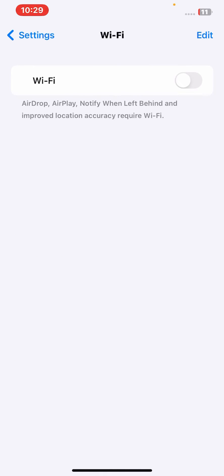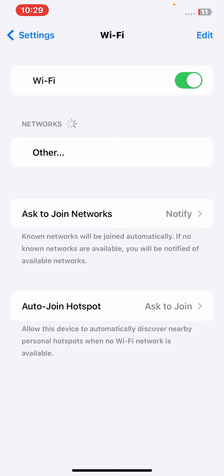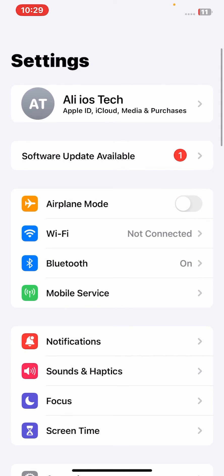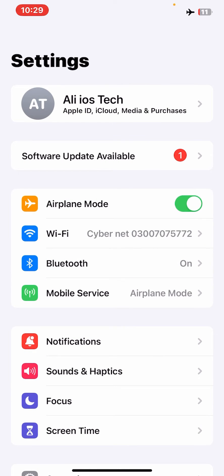After that, go back. If you use mobile data, then turn on Airplane Mode for at least 30 seconds, then turn it off. After that, check whether the problem has been fixed or not.